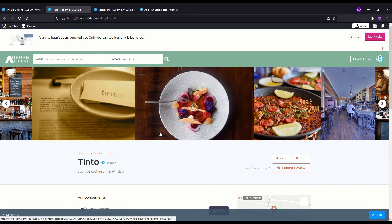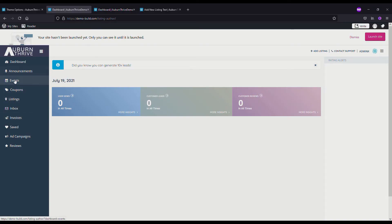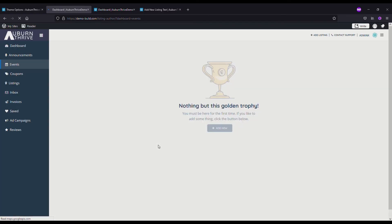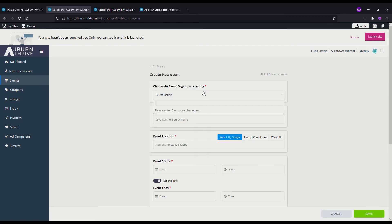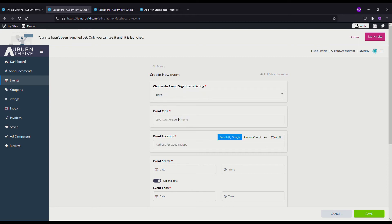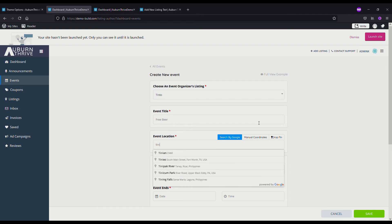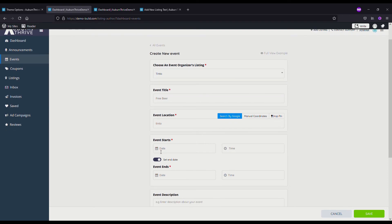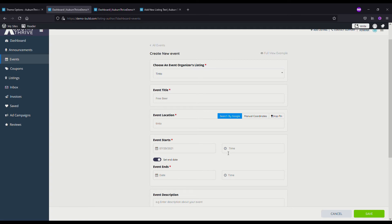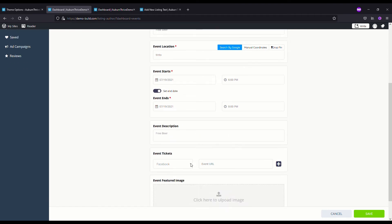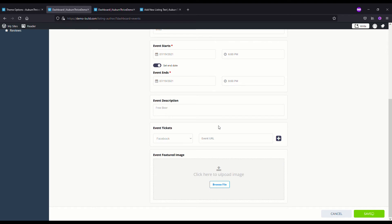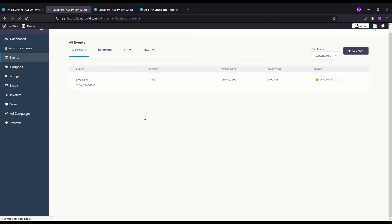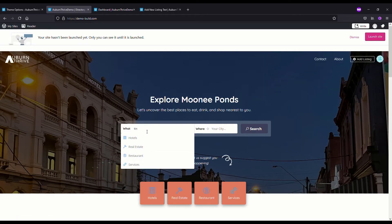What we can also do is if we go back to our dashboard, we could add an event. Add a new event, select a listing, we'll go with Tinto again. Free Beer, that always gets people to the event. We'll say it starts today to make sure it appears. Free beer. If you had to get tickets, this is where you could enter in the URL. We'll just press Save.